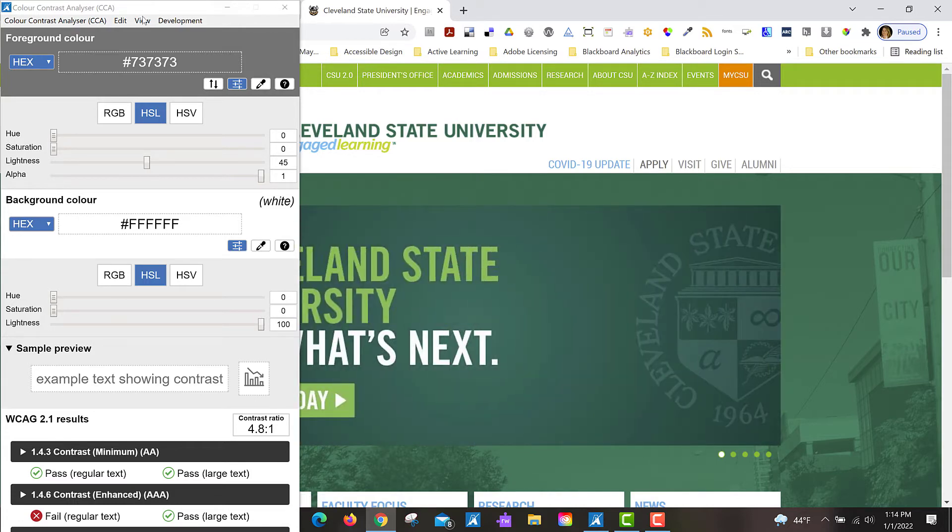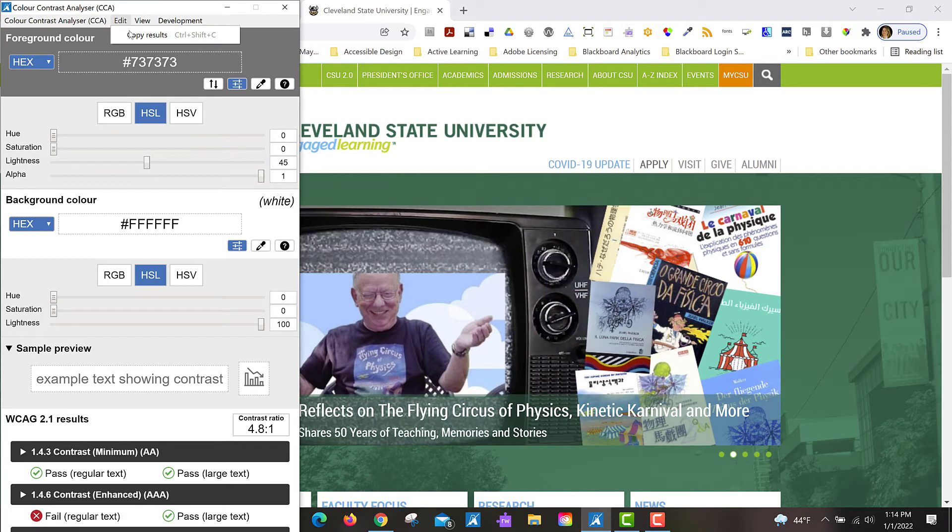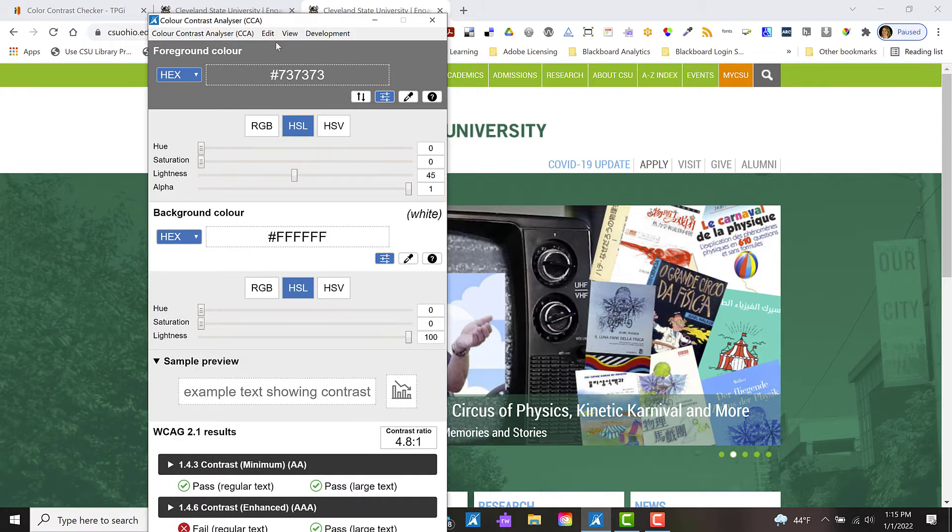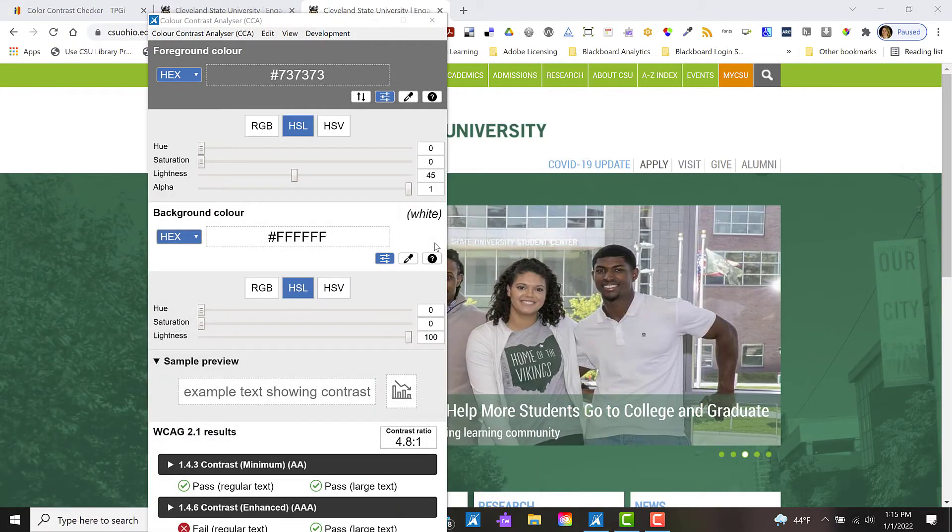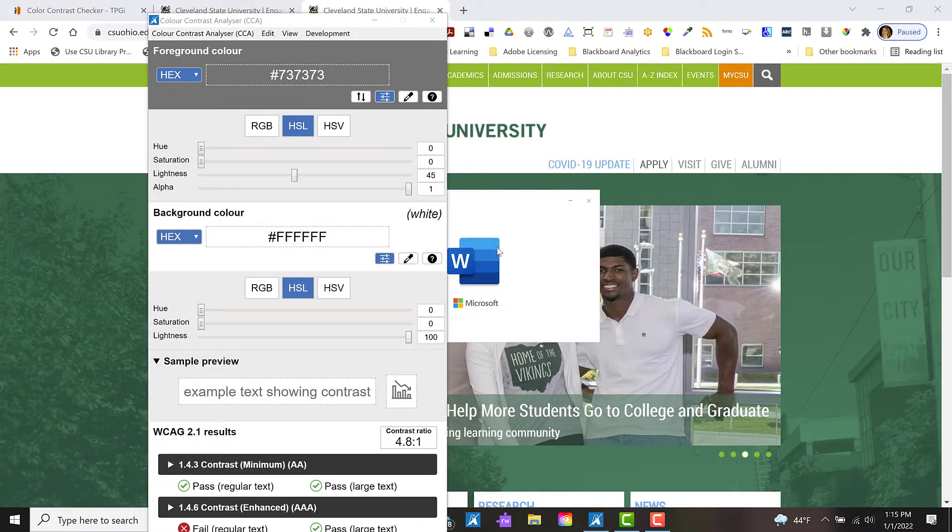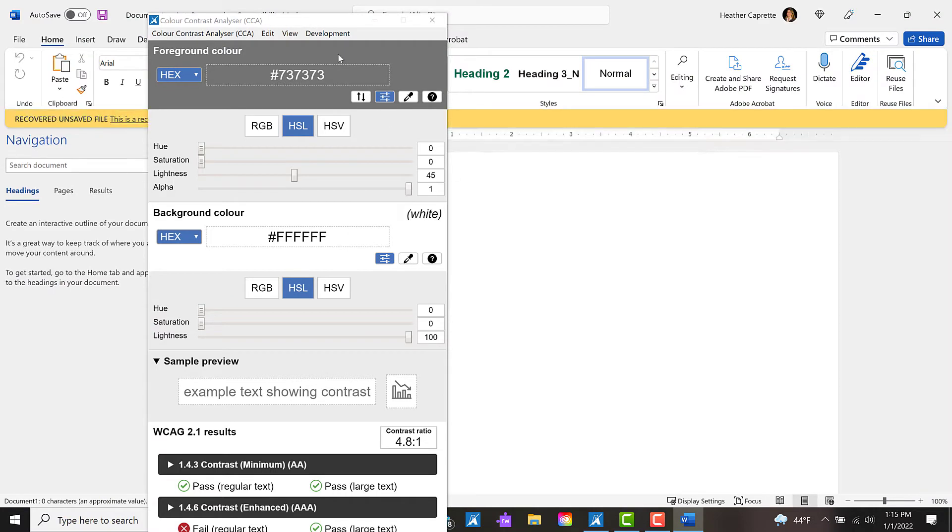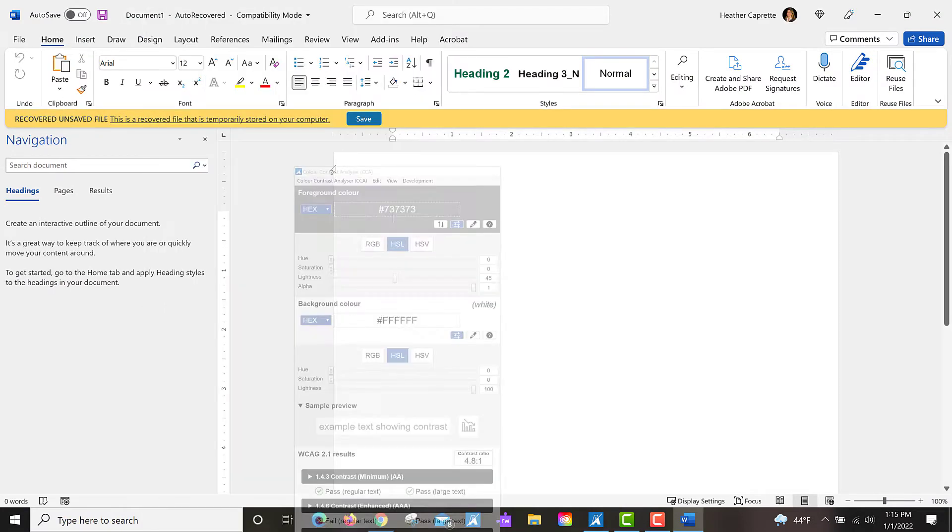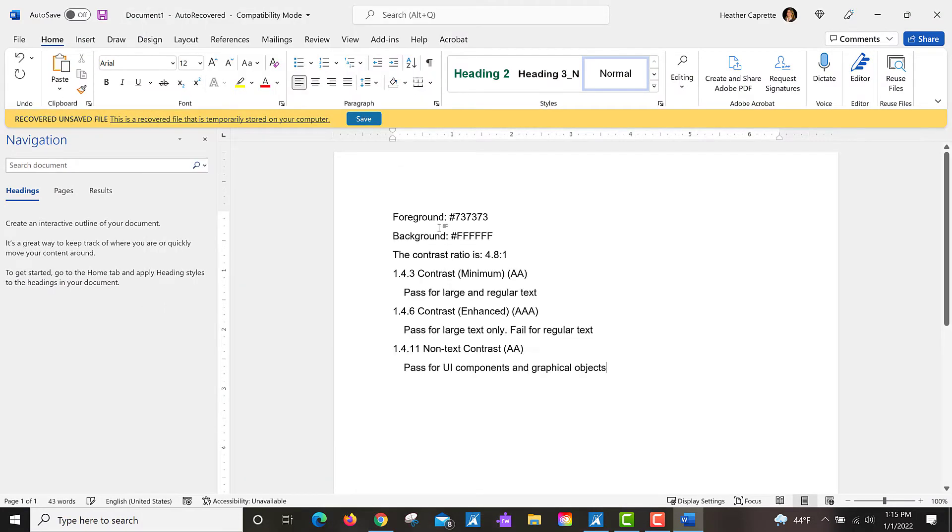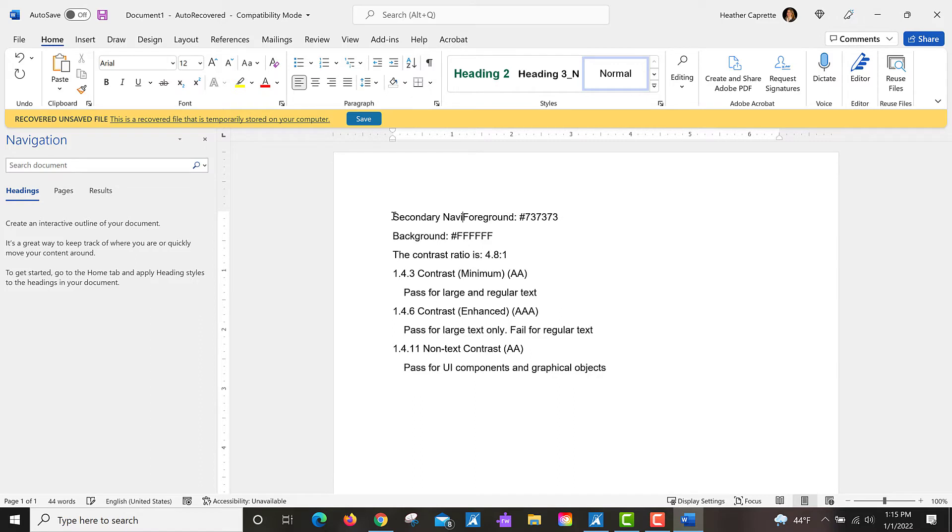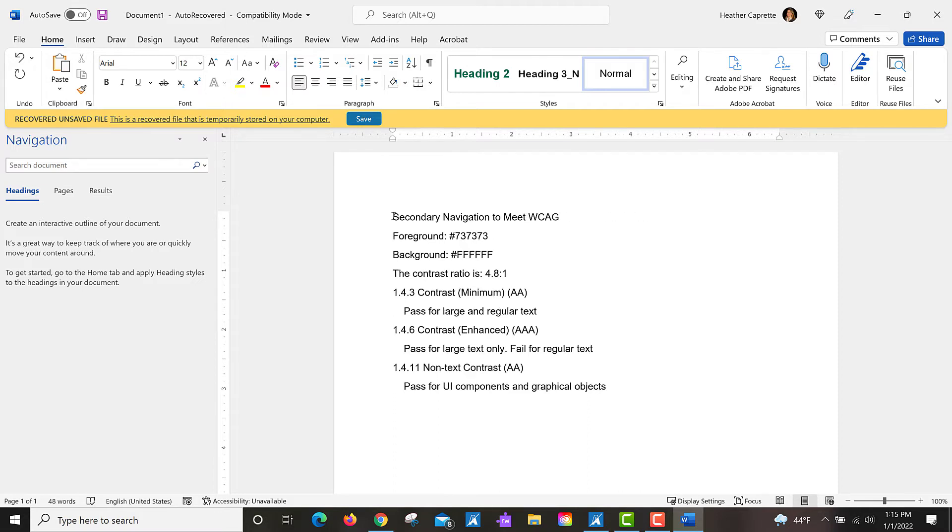If you want to copy these values, you can go to Edit, Copy Results, you can open up a Word document and then paste those results in. So perhaps you would put some header on this like secondary navigation to meet the web content accessibility guidelines for color contrast, and then you can share this document with other designers at your institution to improve the accessibility of your website.